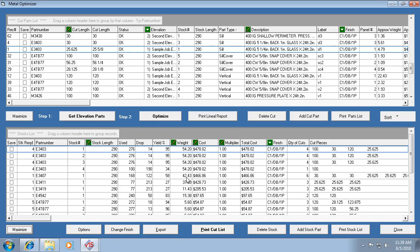Notice the little pencil icon here — it gives you the ability to edit that field. These are cut lengths, and you can actually edit a cut length in this optimizer, something you couldn't do — in fact, you couldn't even see this information in the old program. It would just optimize and give you the parts list. So now you're able to manipulate this list: change the length of parts, or add cut parts by hitting Add. There will be a video on more advanced features of the optimizer as well.